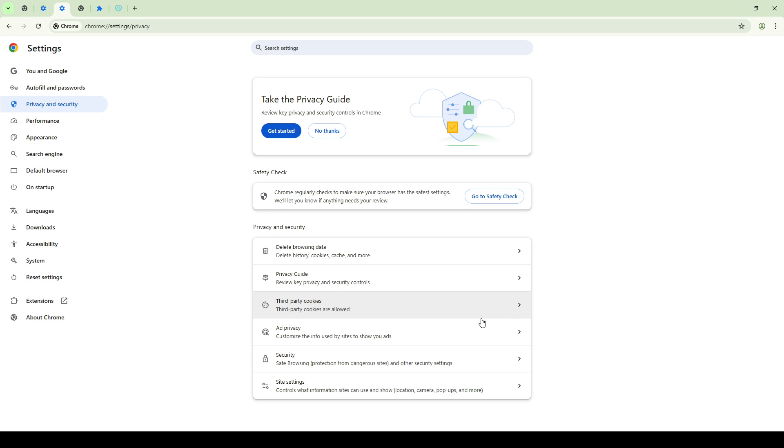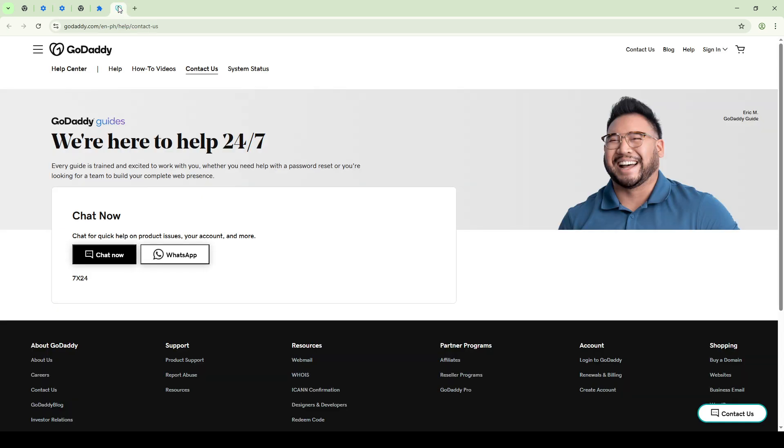Finally, if you've diligently worked through all these steps and find yourself still facing challenges, it may be time to reach out to GoDaddy's support team. Their expert guidance can provide insights that are unique to your account or help identify any server-side issues that might be present.